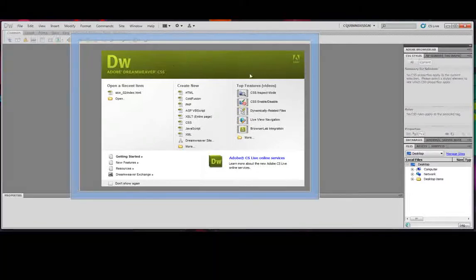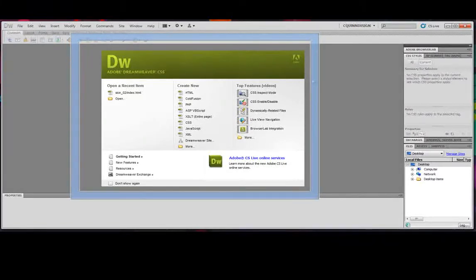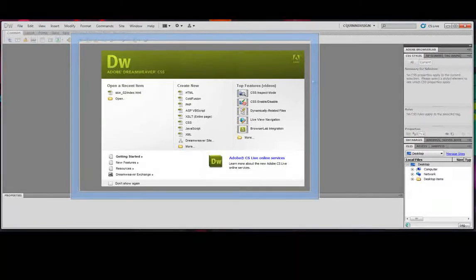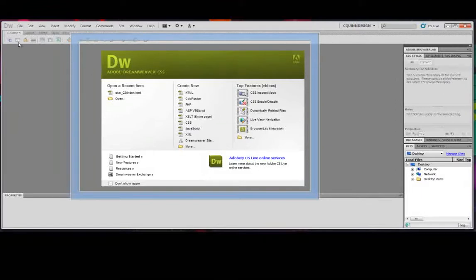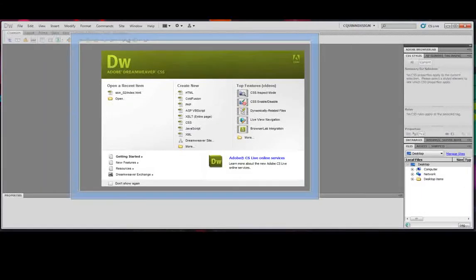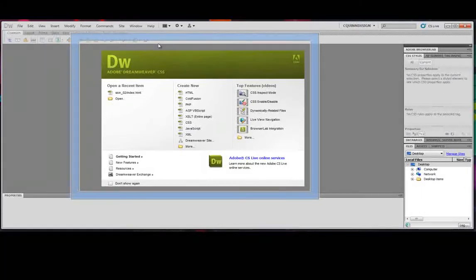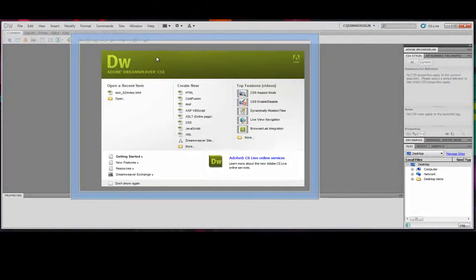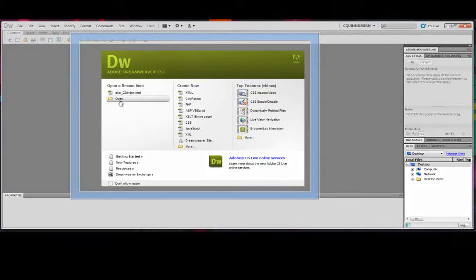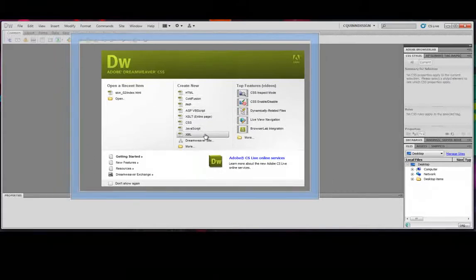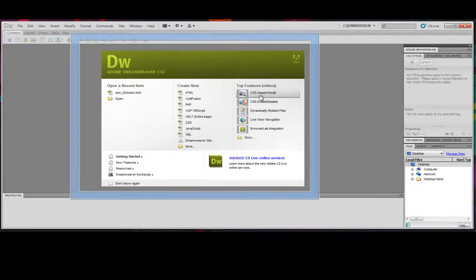So this is what Dreamweaver CS5 looks like. The green bar right here is a little bit darker. The icons are automatically colored. I don't know why CS4 had grayed out icons, but they did. You have several options here, pretty much the same options.